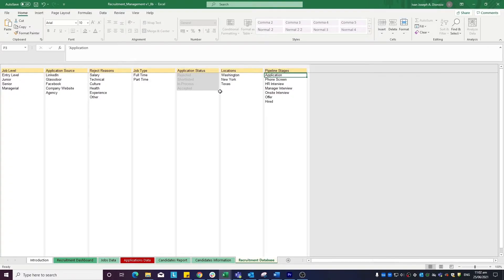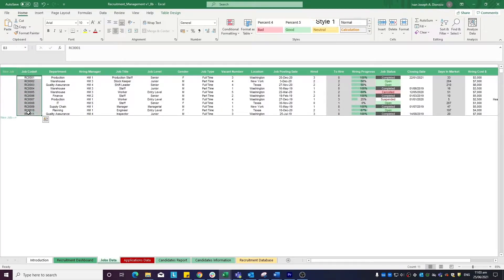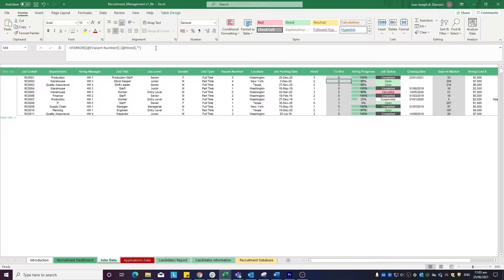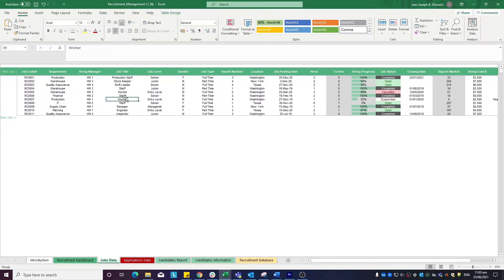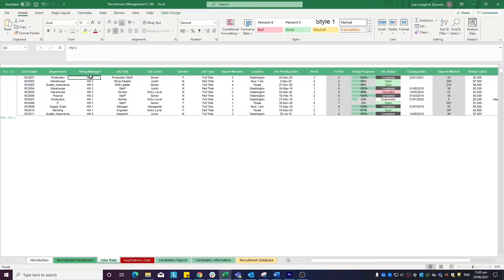Moving to the jobs datasheet, we input the different jobs that the company is offering. Do note to only put data into white cells because the grayed-out cells contain automated formulas. You start in the sheet by assigning a job code for the job opening, the department, the hiring manager...